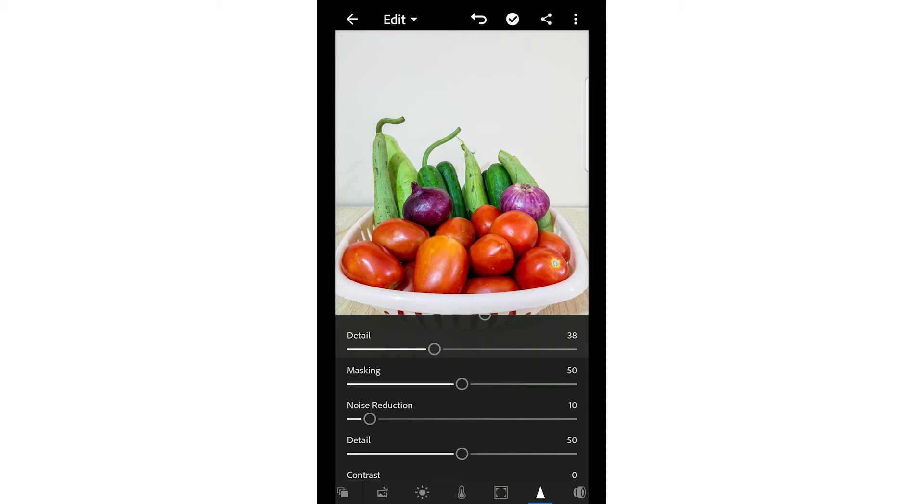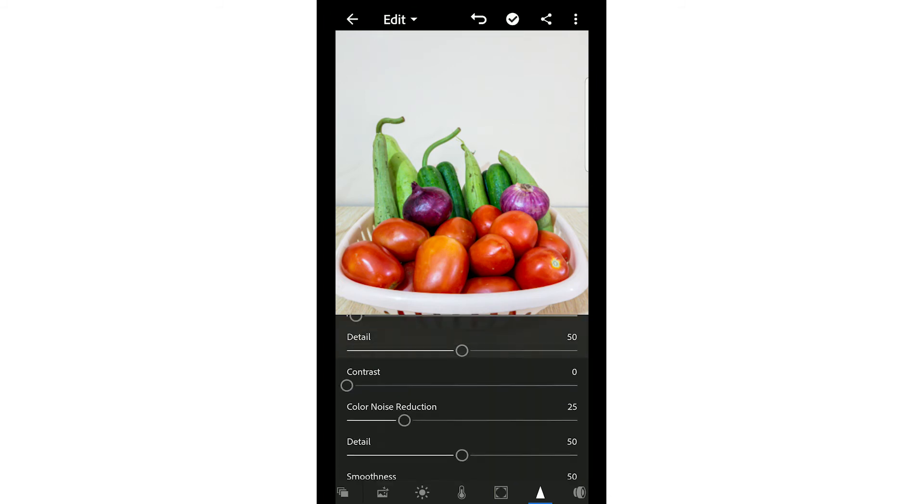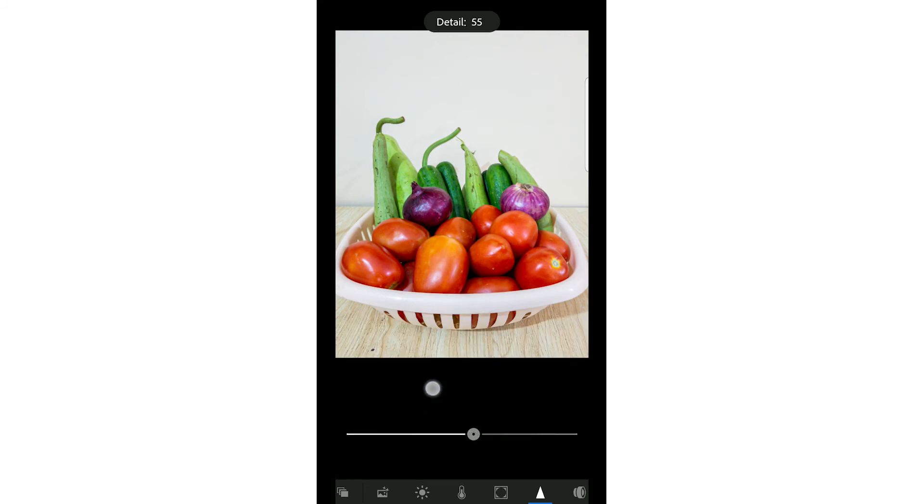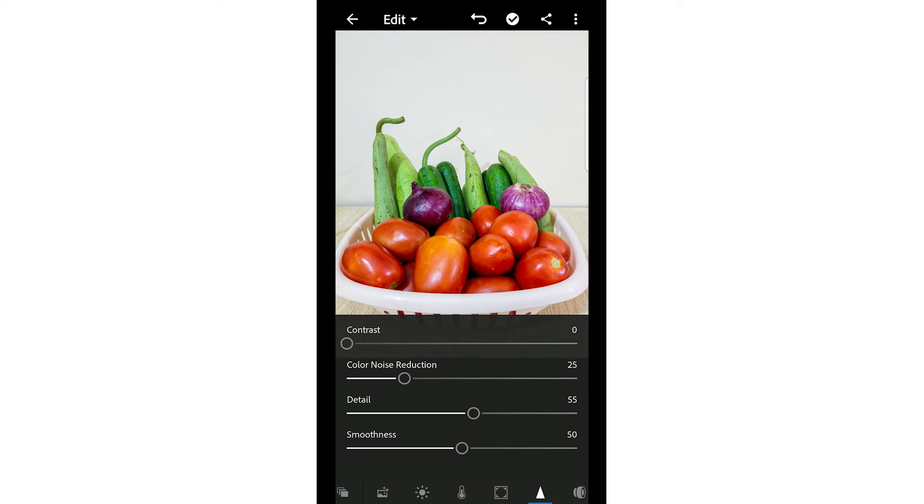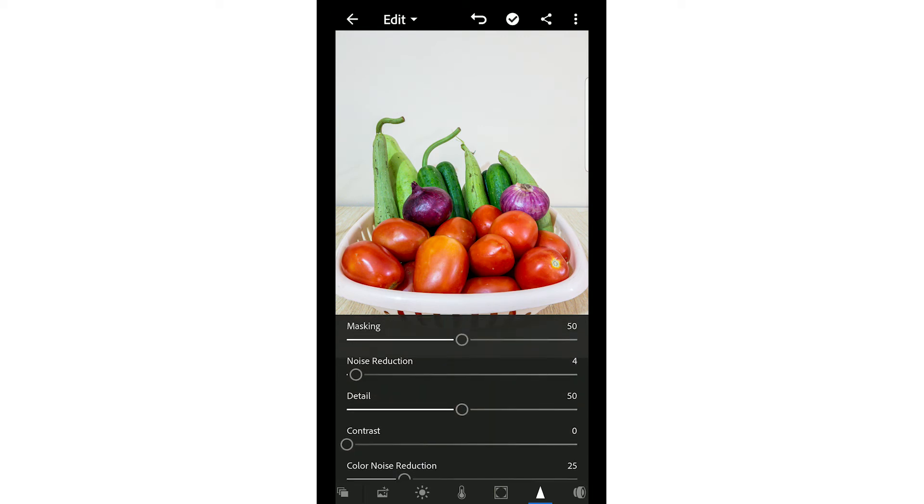Noise reduction is basically done when you are shooting humans, so you don't want their skin to be sharp. I don't want to use it right now. There are many options here. I just want you to explore this Lightroom app - explore all these options. You will come to know what will happen with them.